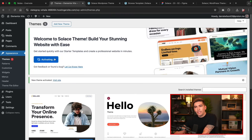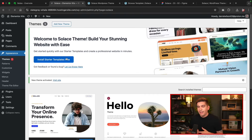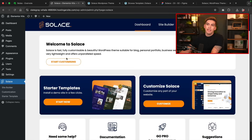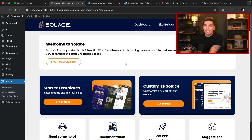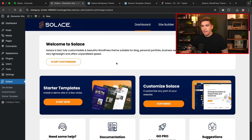We'll go ahead and install the starter templates. Everyone uses this plugin because there's a workaround with WordPress rules — that's just how it is. Here is the Solace dashboard. As you can tell, it looks really good. We have a really nice looking dashboard with some options — you can access the starter templates, customize the WordPress theme, and a lot more.